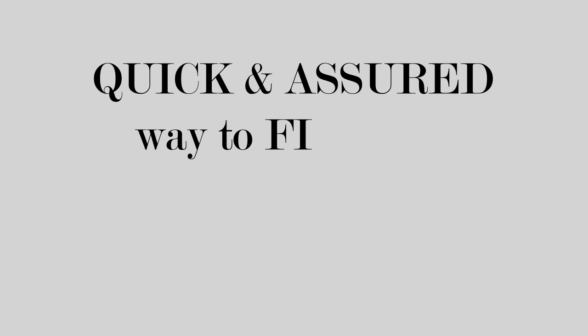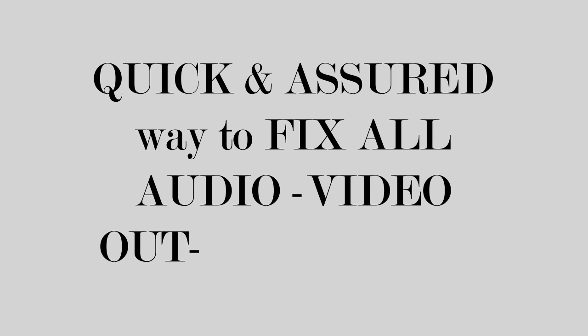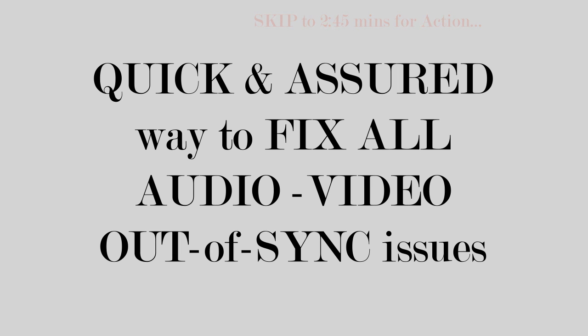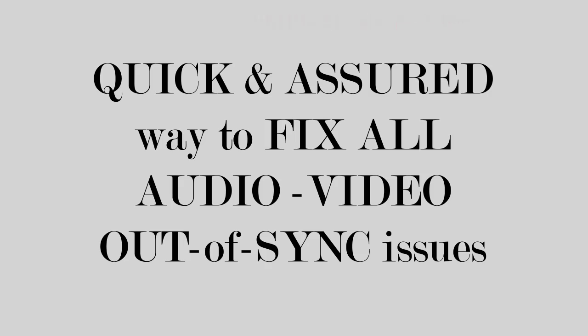Friends, in this video we are going to fix any kind of audio video out of sync issues, whereby the audio is not playing in tandem with the video like you can see here.